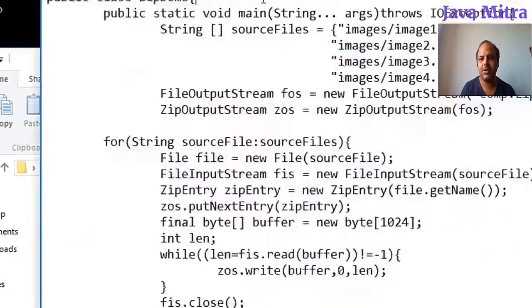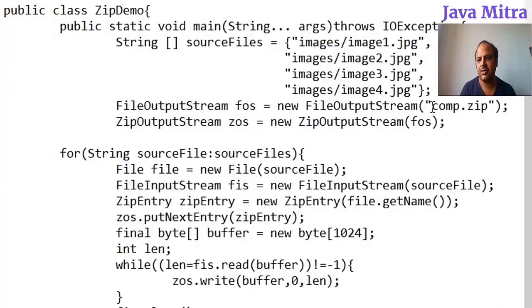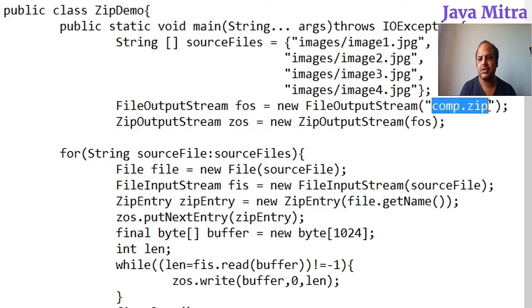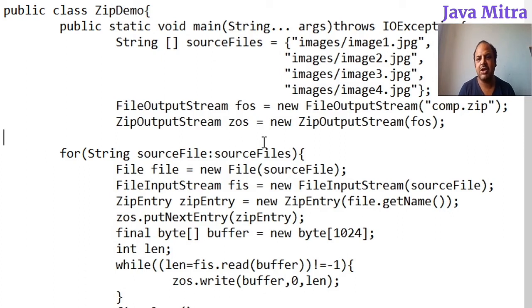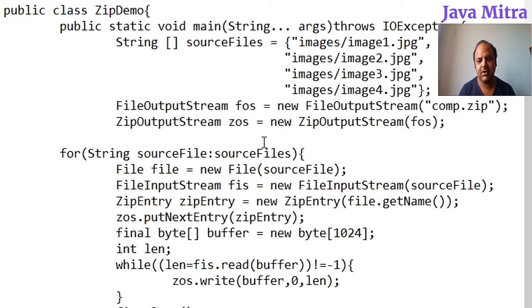So this is what you have to modify in your program to add multiple files into a zip file. Thank you very much